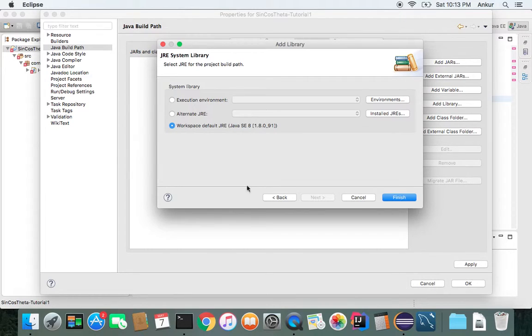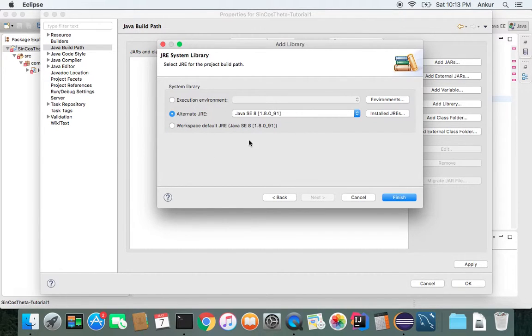Click Next. Alternate JRE or workspace. Default JRE. And then click Finish.